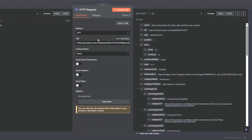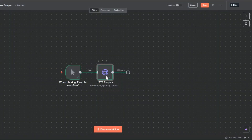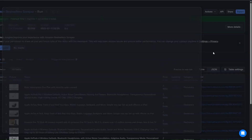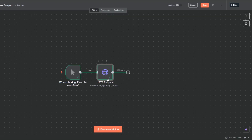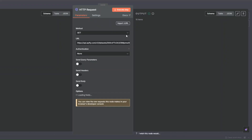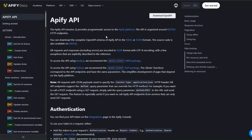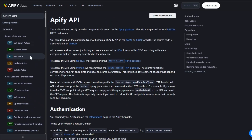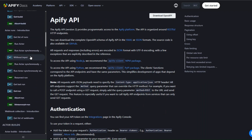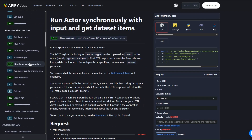Now instead of having to manually scrape the products using our tool and then copying the Get Dataset Items URL and placing it in the workflow, we can automatically scrape the products right here in our workflow. To do that, I'll clear this URL, open up Apify's documentation, scroll down to find the API we'd like to call, and click on Run Actor Synchronously with Input and Get Dataset Items. Then I'll copy this URL.